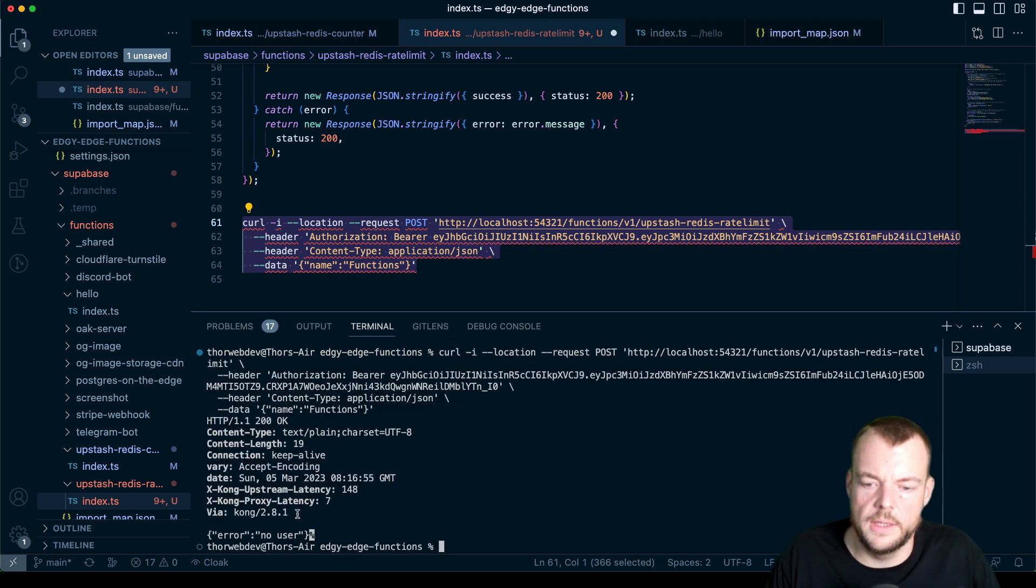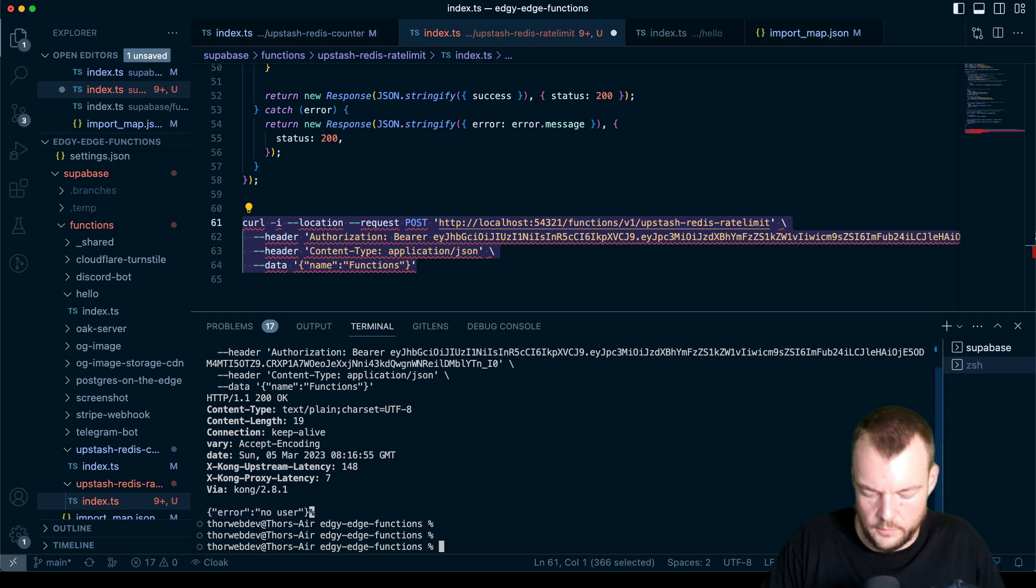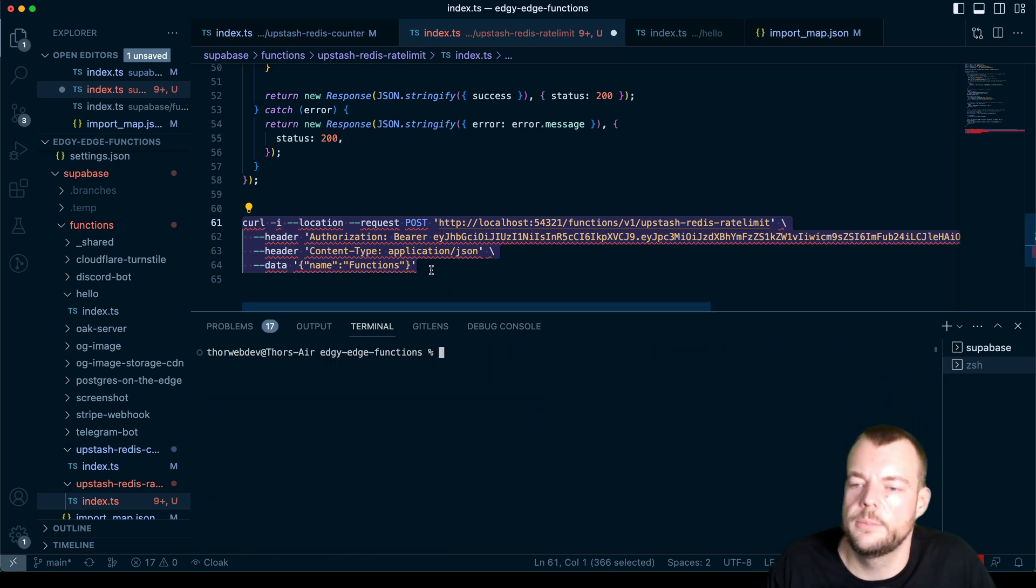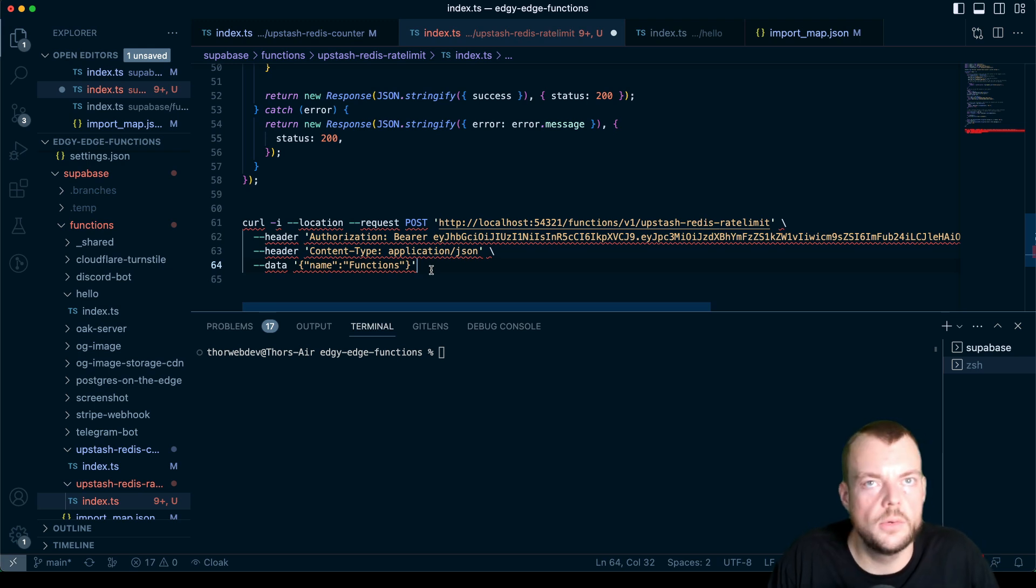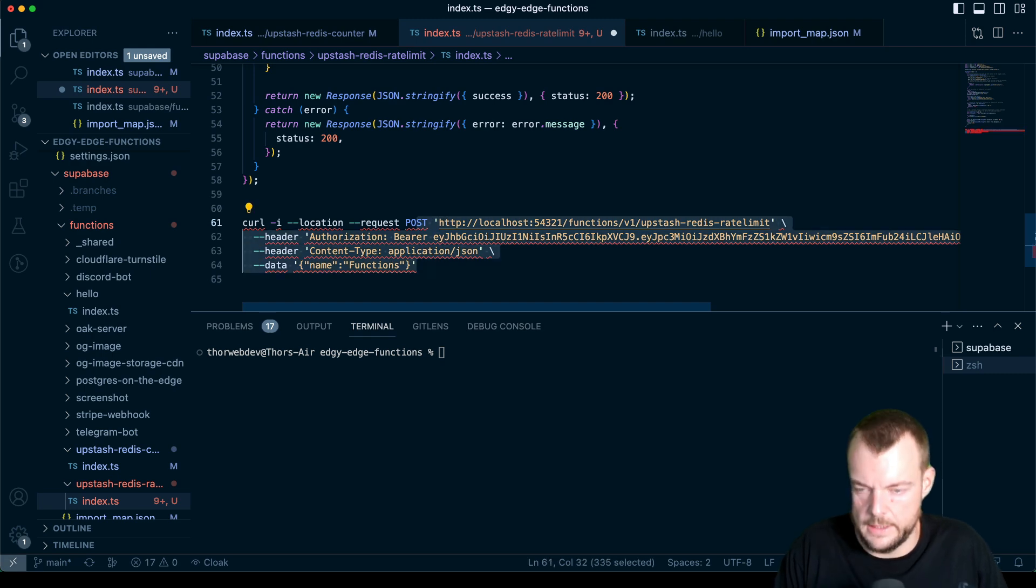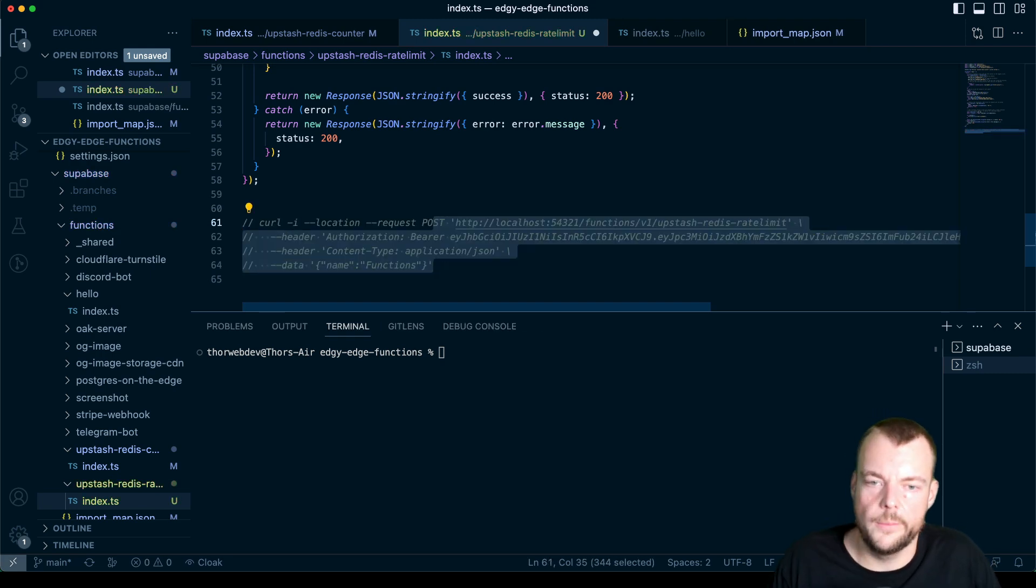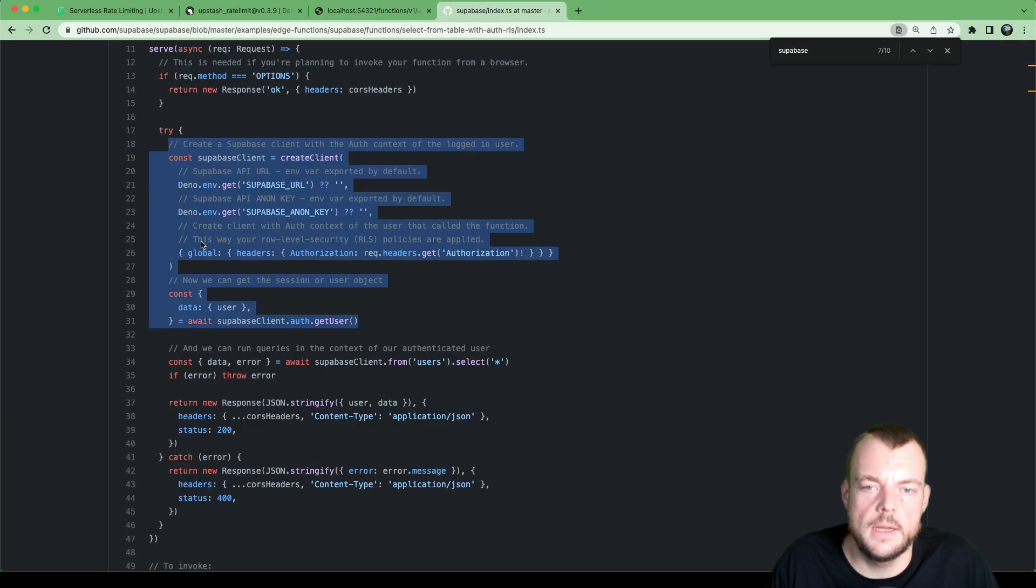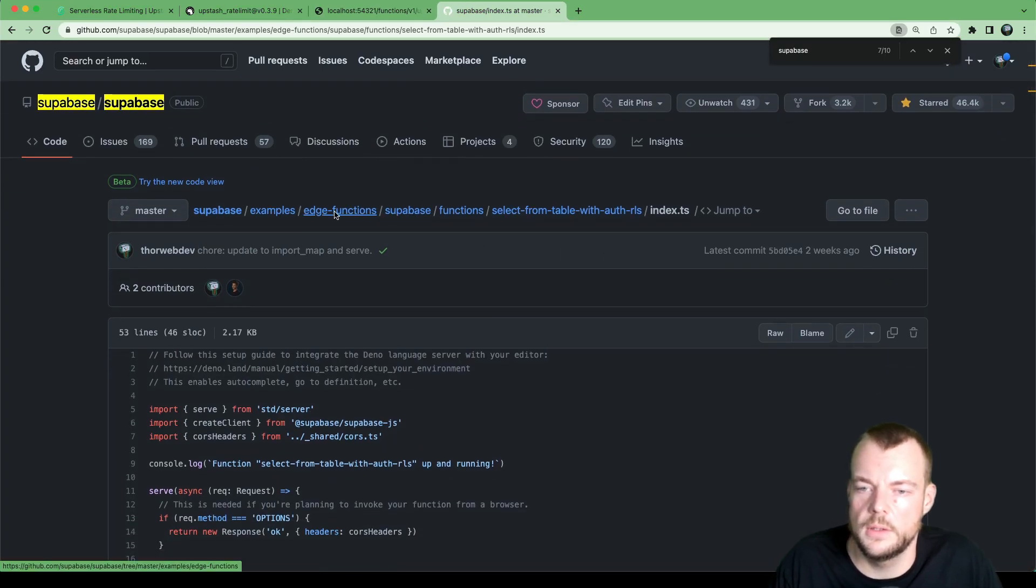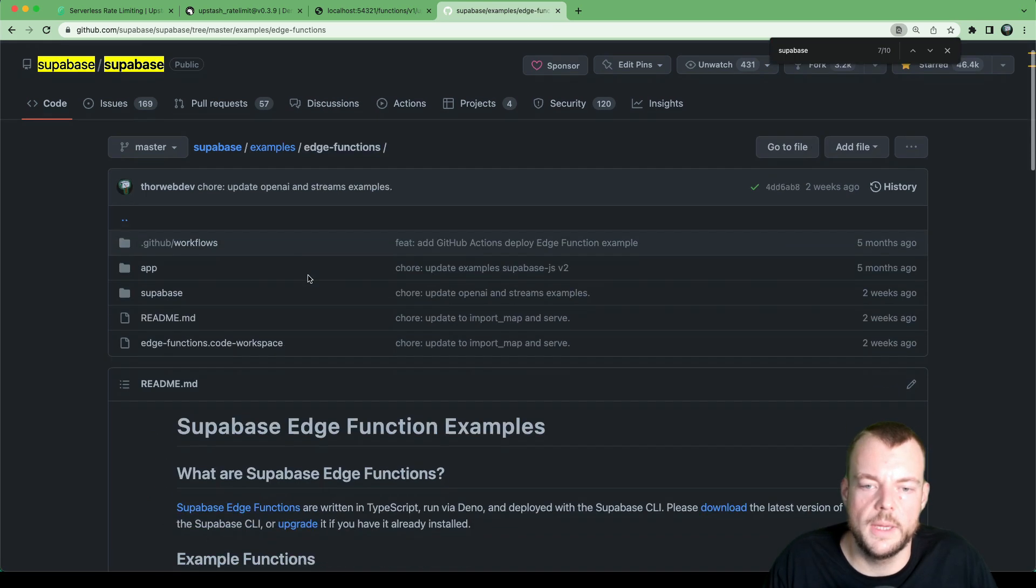So we actually need to have a user running locally on our local Supabase instance. And so what we can do is actually there is in our Supabase samples here, in the edge functions examples, we actually have a local app.